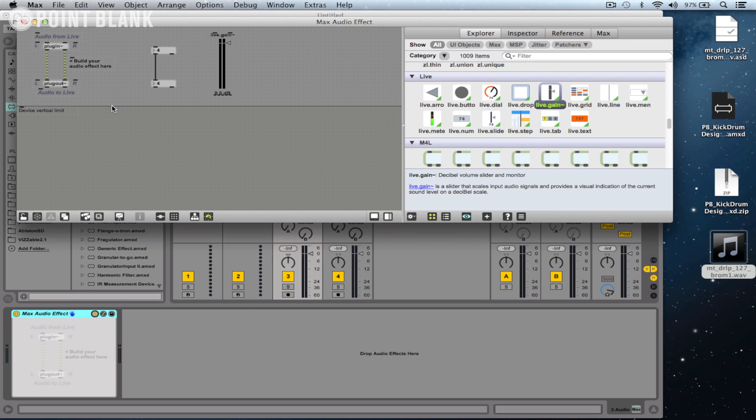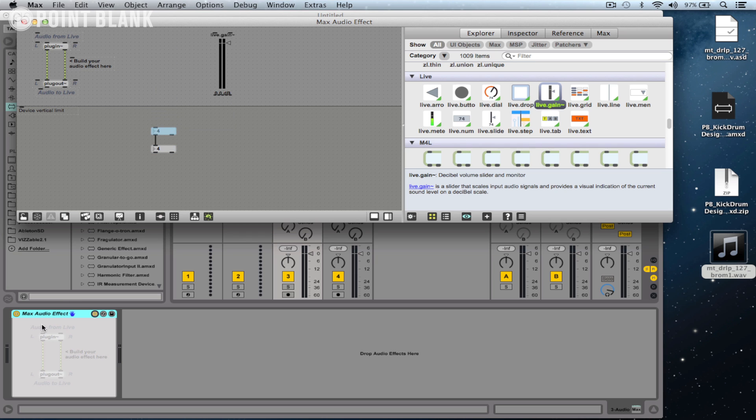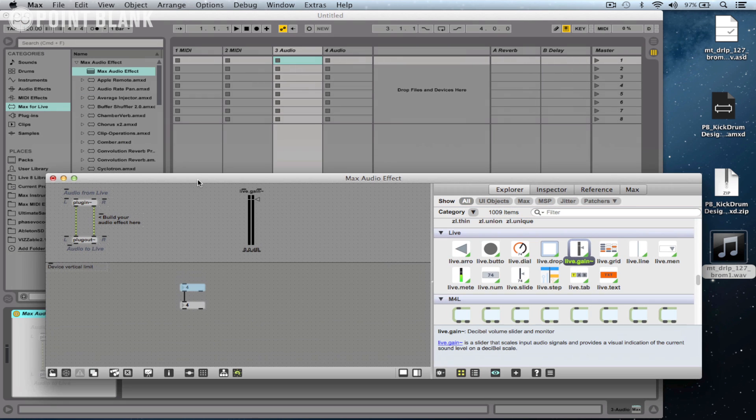We can just drag on live.gain and drop it into the Max window. Also in the Max window, you may have noticed this horizontal line here, and that basically represents the size of the screen. You can work horizontally, but you're always restricted by that amount when working within Max for Live. You can still have objects below the line; you just won't be able to see them within the device window.